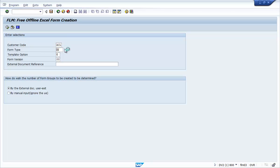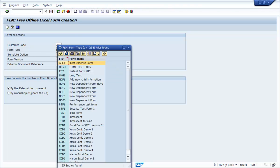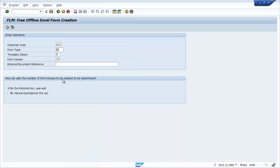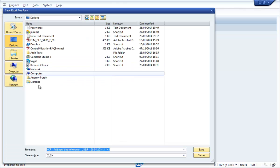We have an option in FLM to generate an Excel spreadsheet. This automatically builds the spreadsheet based on the form definition that is already defined.